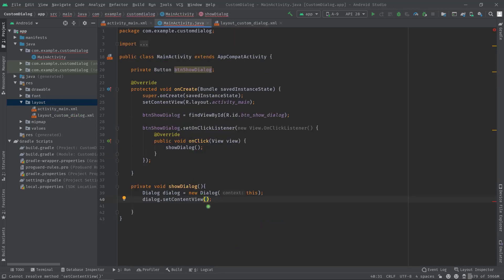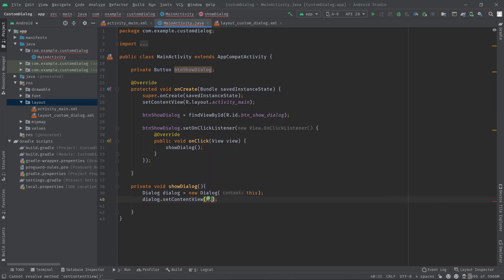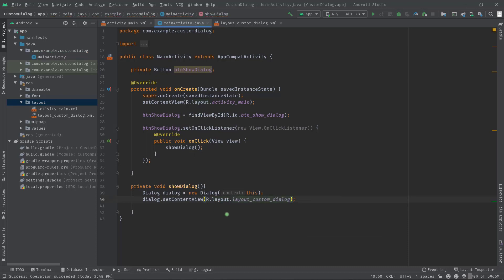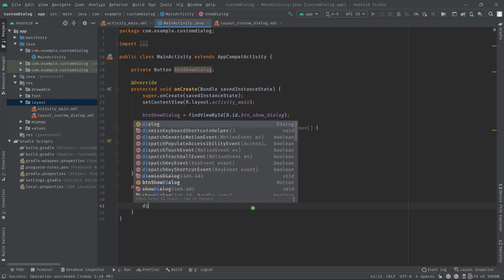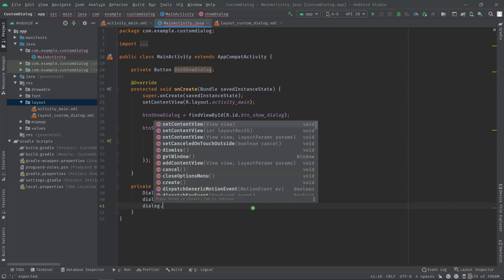For now just remember this name layout_custom_dialog which we will be passing over here. So r.layout.layout_custom_dialog. Now to show the dialog we can call dialog.show.